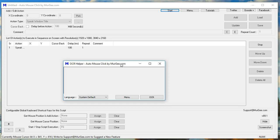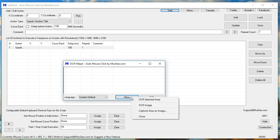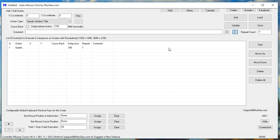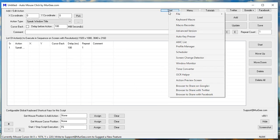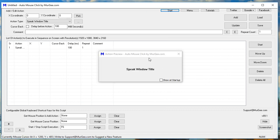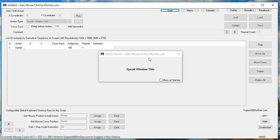OCR Helper. Auto Mouse Click by Moorji.com. Untitled. Auto Mouse Click by Moorji.com.